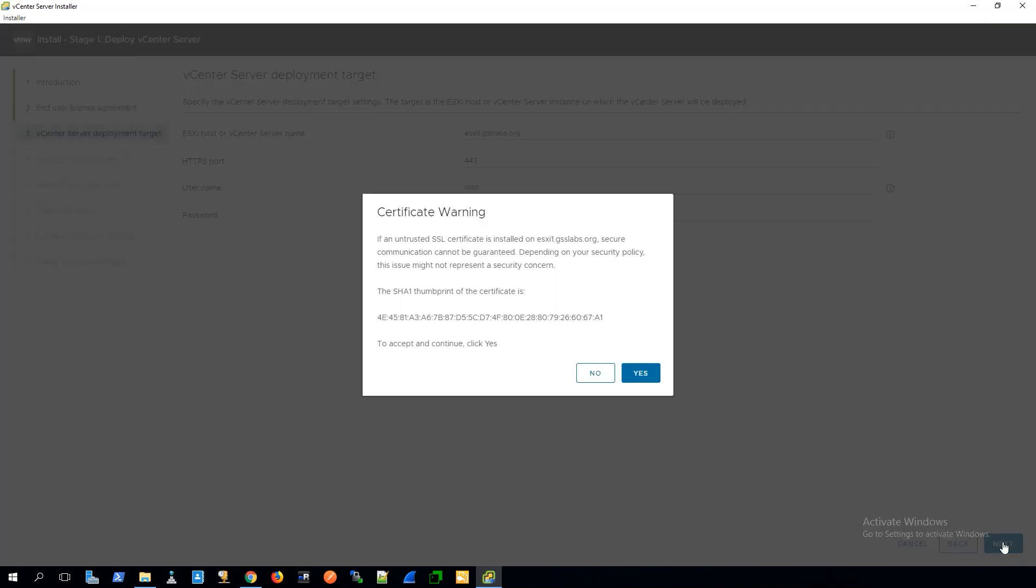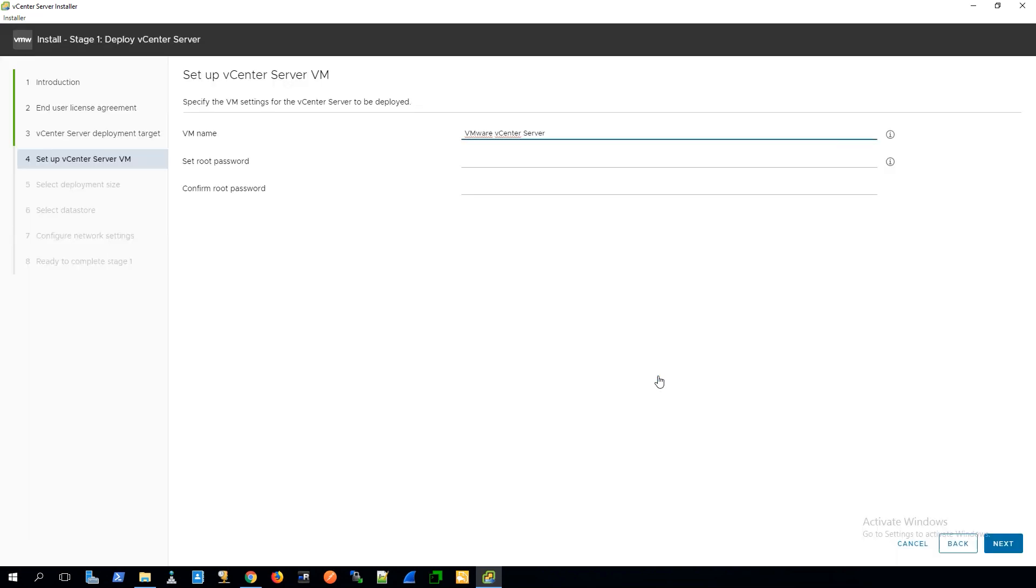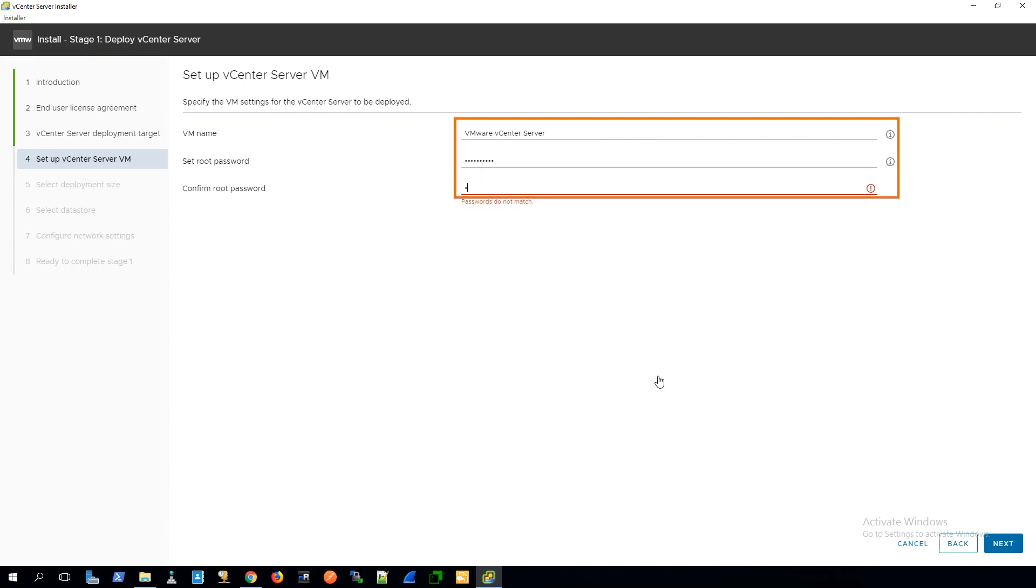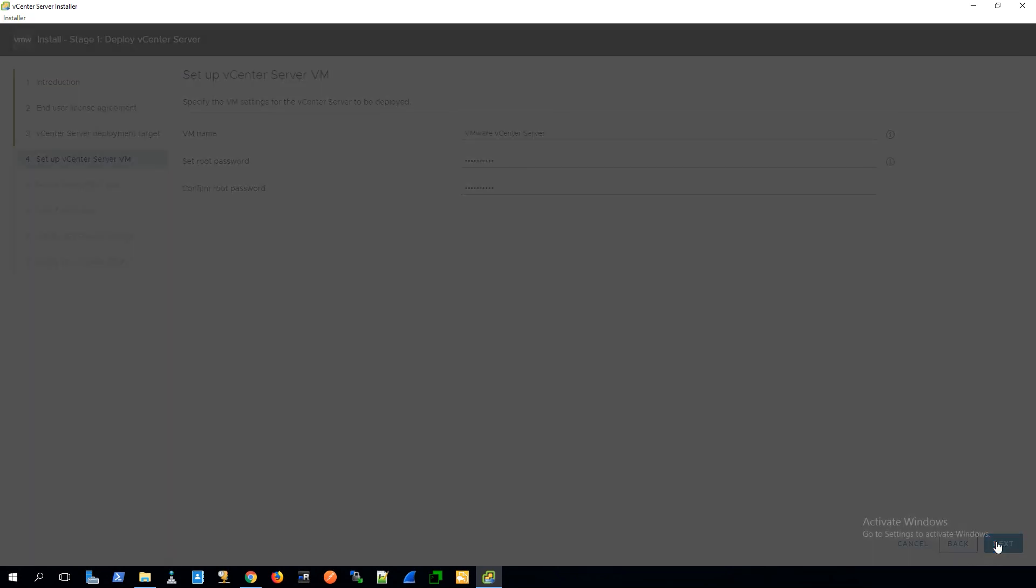Once we click on next, it'll pop up that certificate warning again before we can continue on. That'll take us to step four. In step four, we just specify the name that we want for our vCenter server. In this case, I'm going to accept the defaults of VMware vCenter server and then put in our root credential information. I'll then go and click on next.